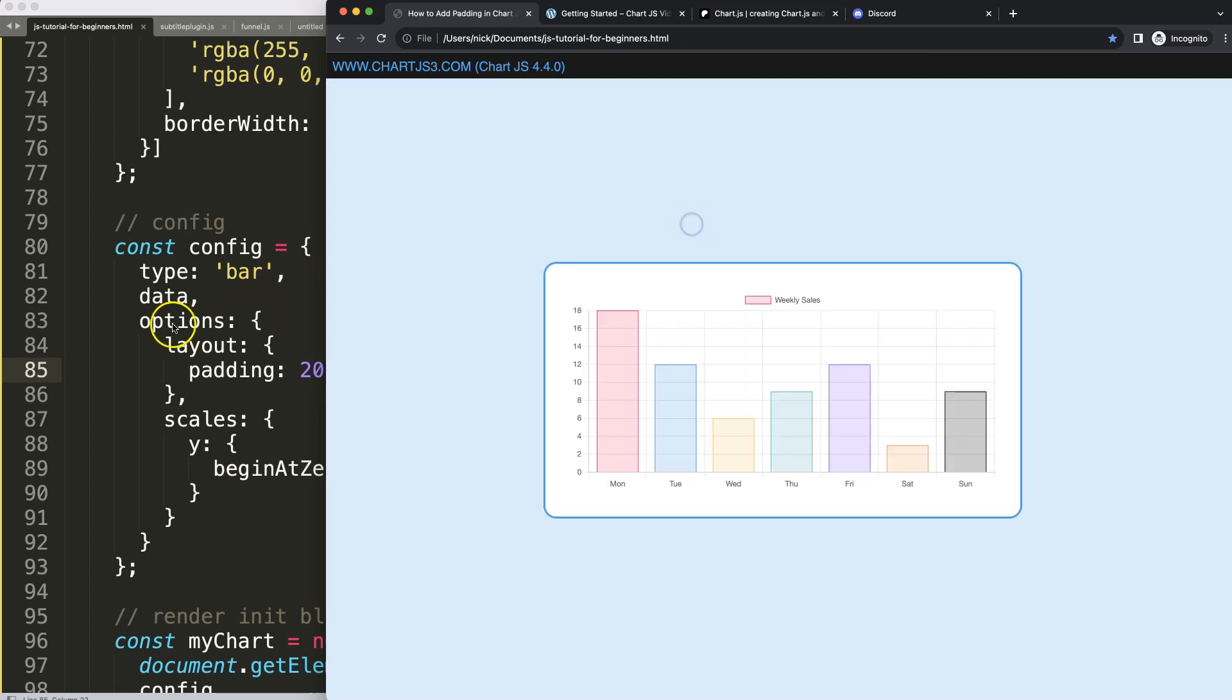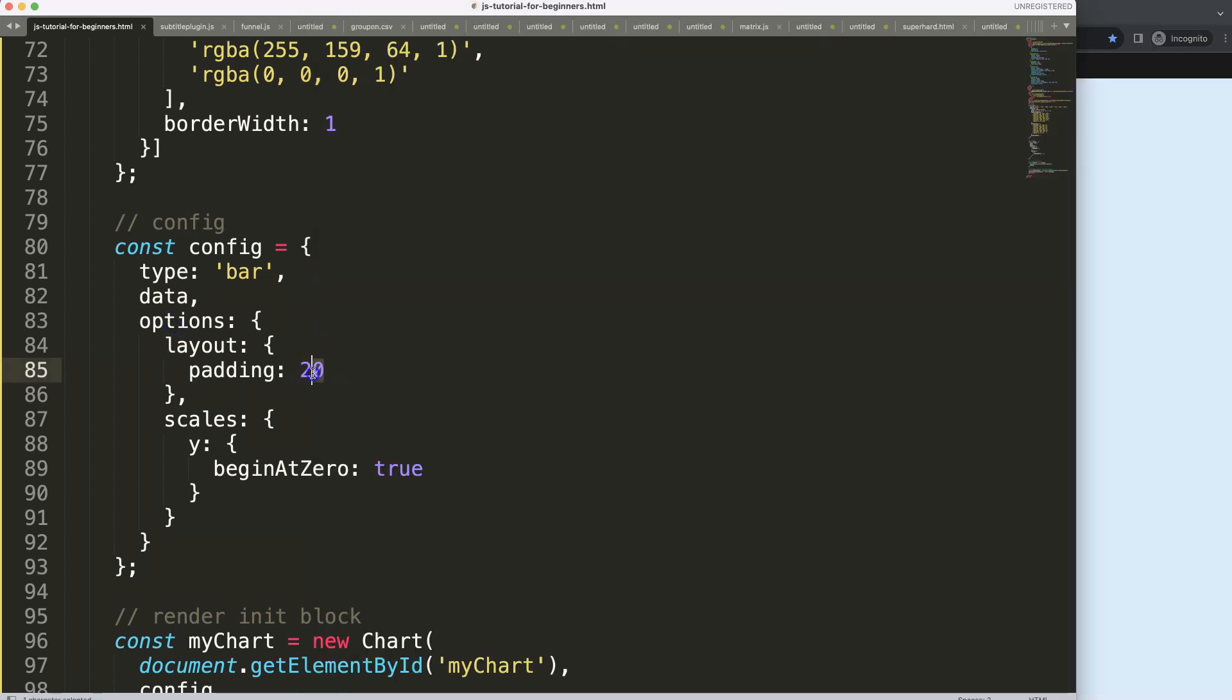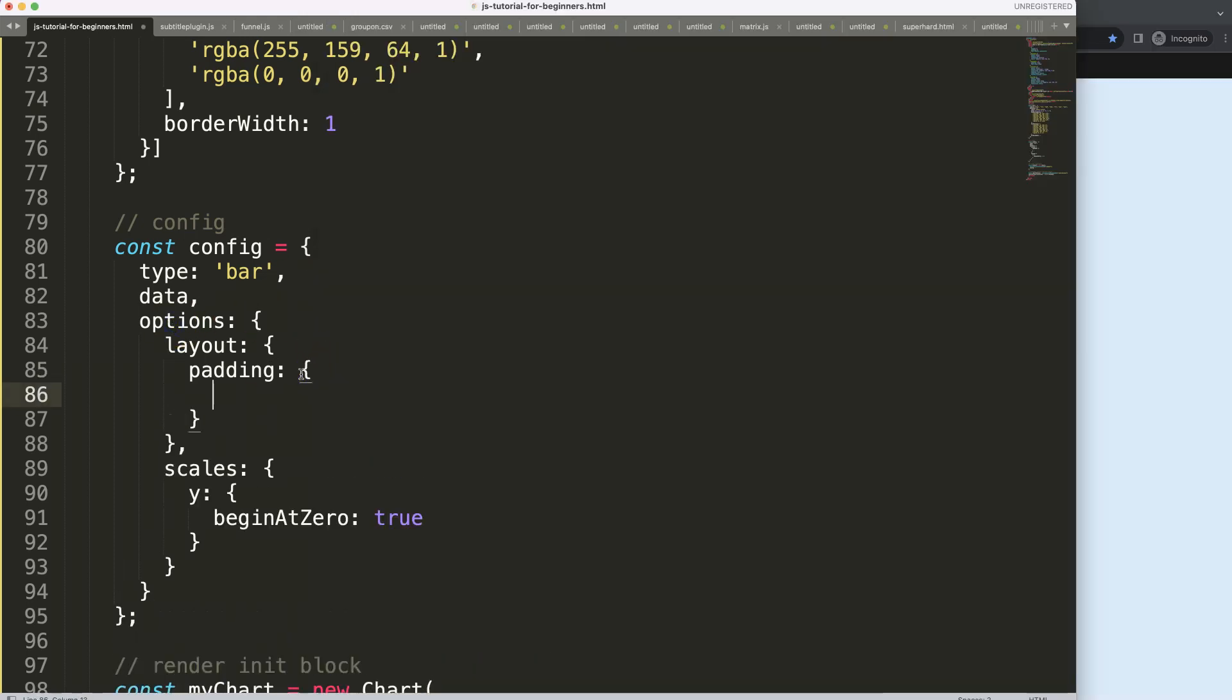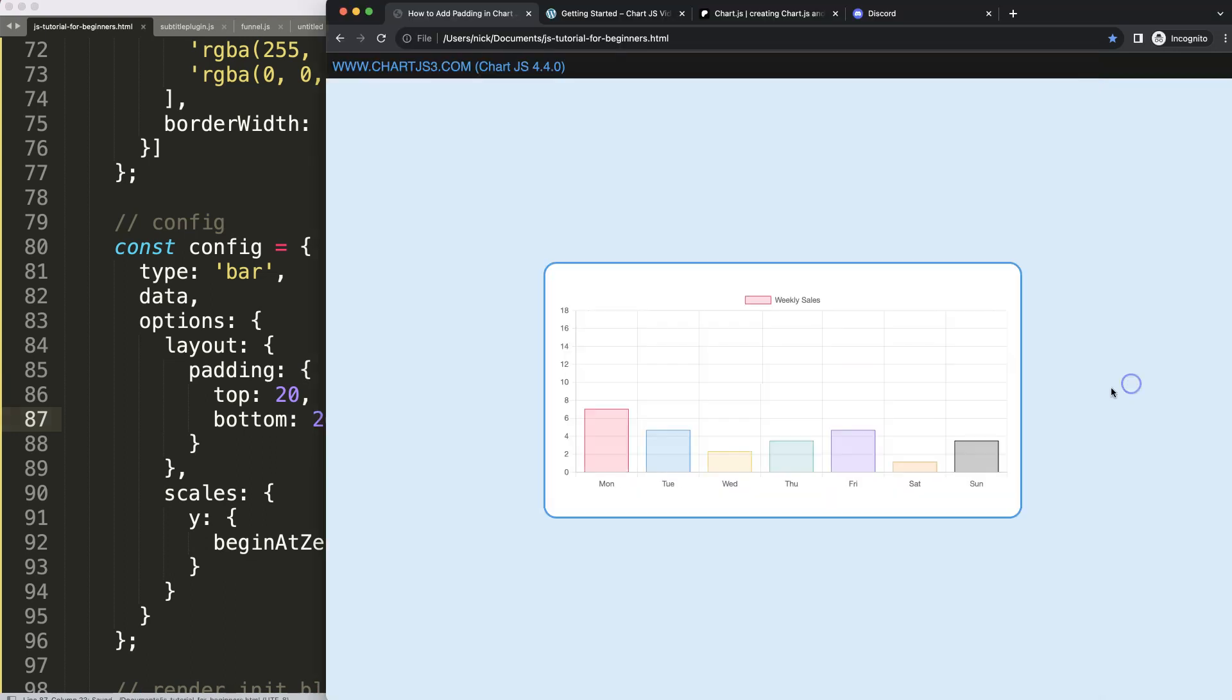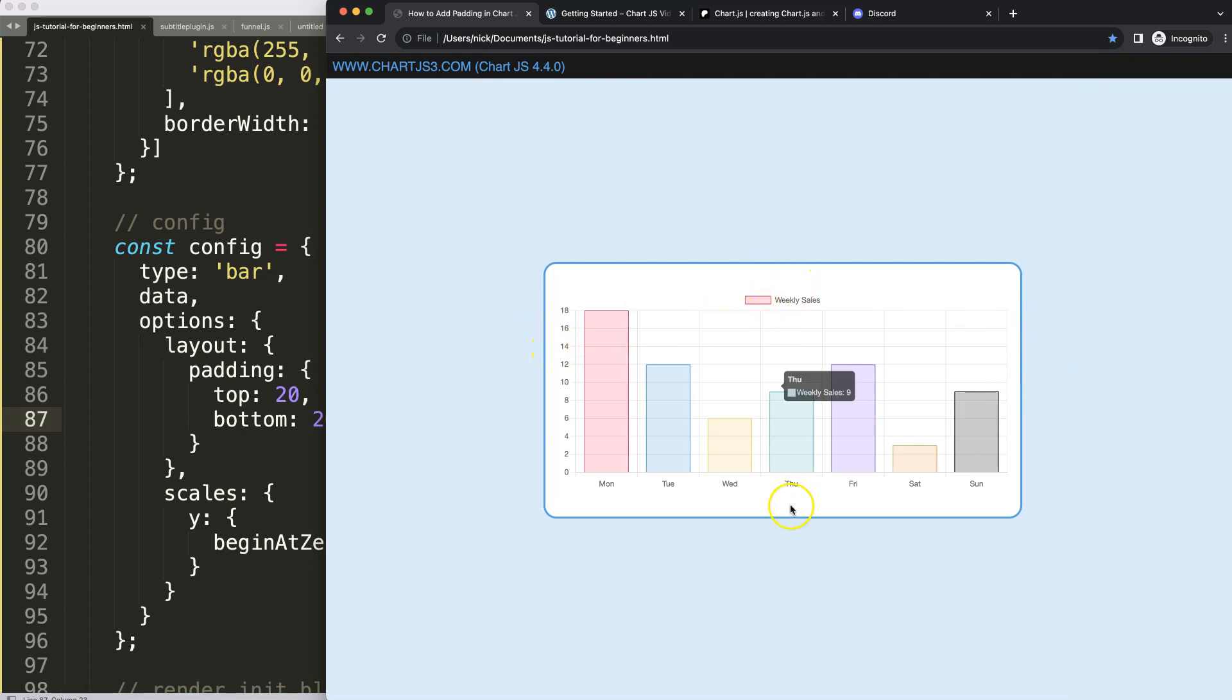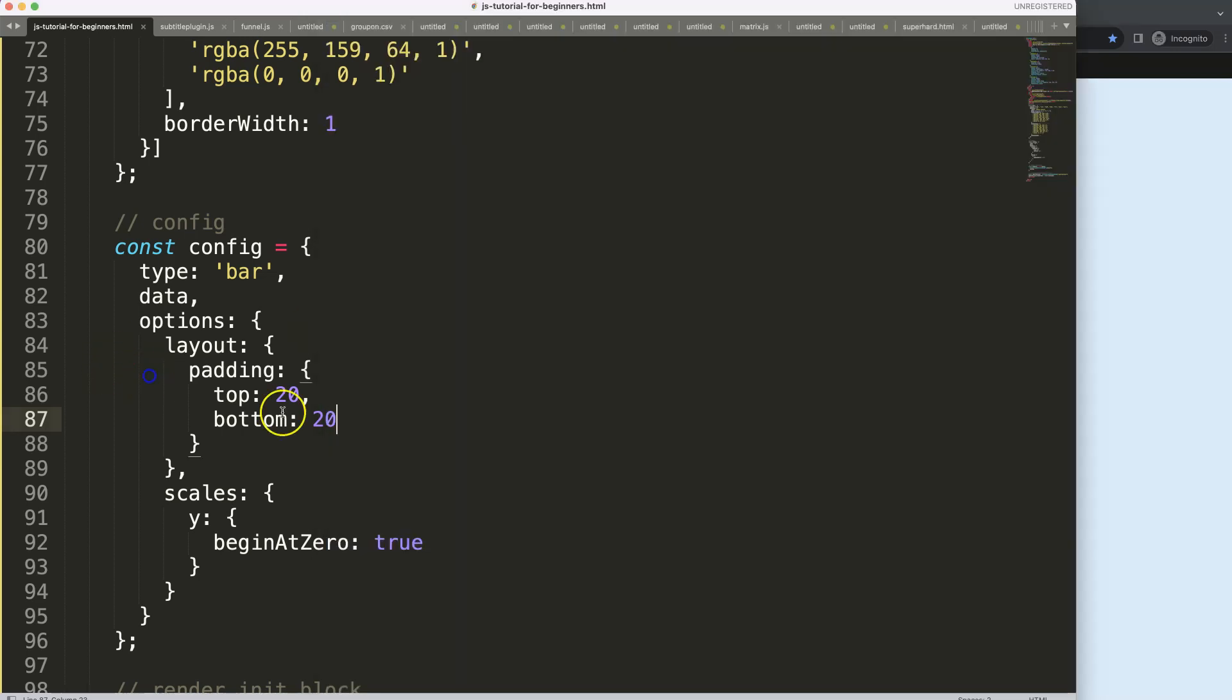Of course we could change this as well. For example, I only want a specific area. Let's say the top should have 20 pixels and the bottom has 20 pixels. Let's save that, refresh, and now as you can see here the left and right side is going back to its original position, but top and bottom is changing.